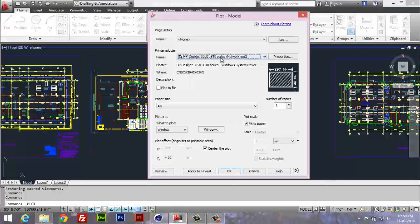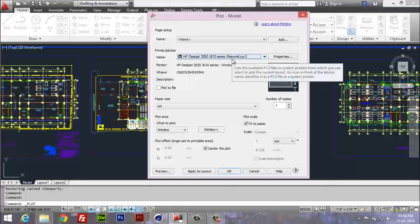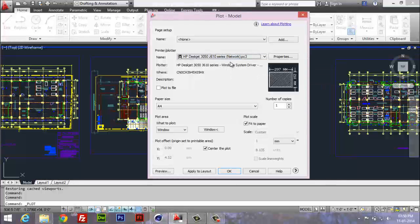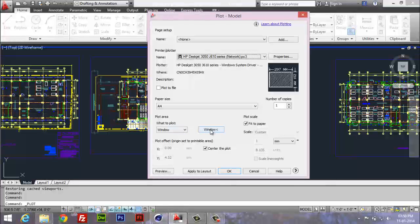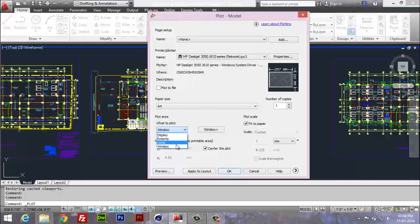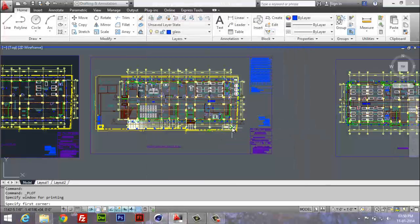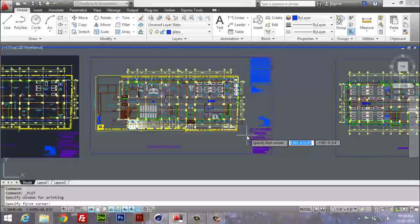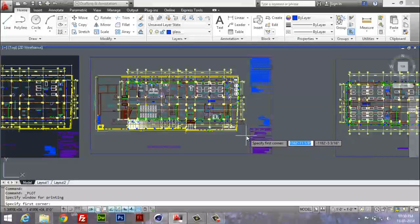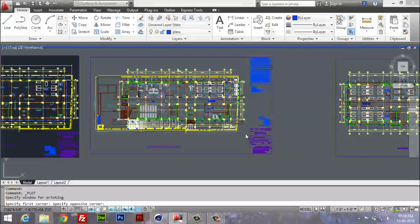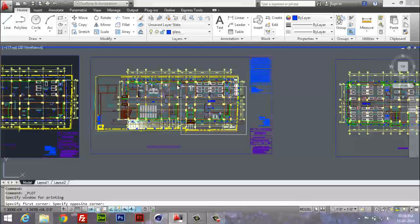I just set it to use gray color, not colorful, so that's the difference, nothing much. You have to select 'Window' from this dropdown menu, then you have to select this button, and now you need to select the area.